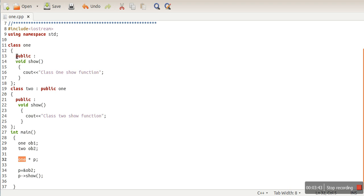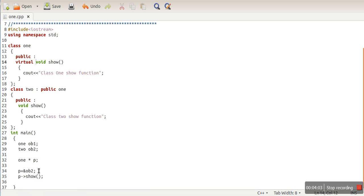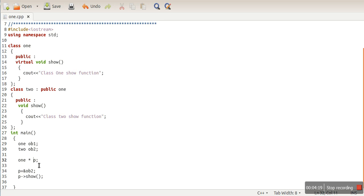In both cases the pointer data type is Class 1, so in every case it calls the Class 1 show function. To change this behavior and get the expected output, we have to make this function virtual. A virtual function allows a programmer to call a function using a pointer of the parent class while storing addresses of different objects.